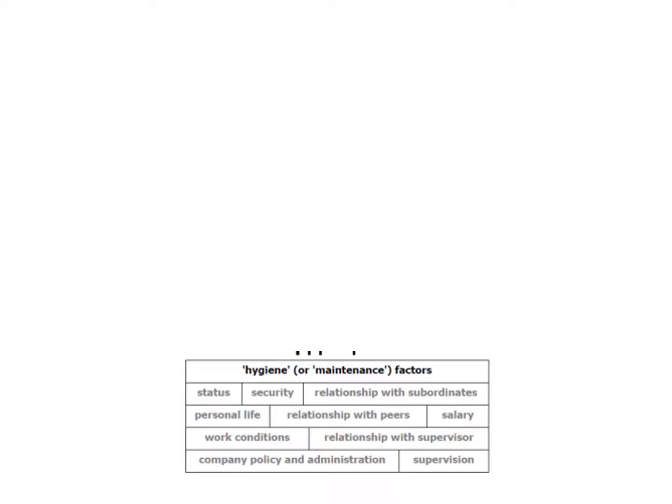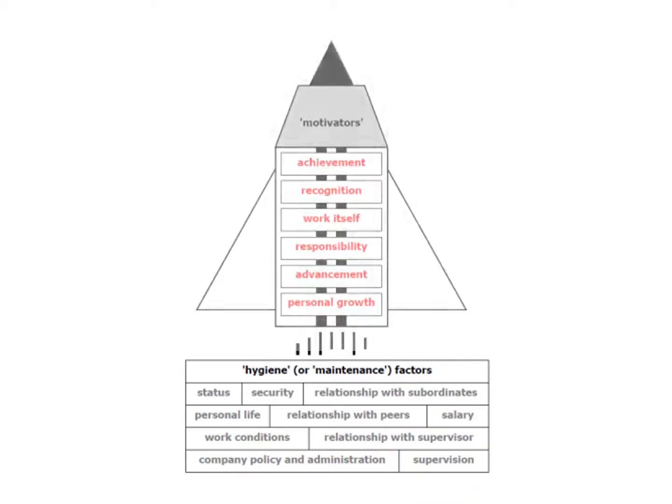On the opposite side of hygiene factors, I have the motivational factors.